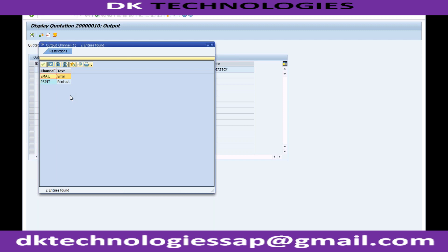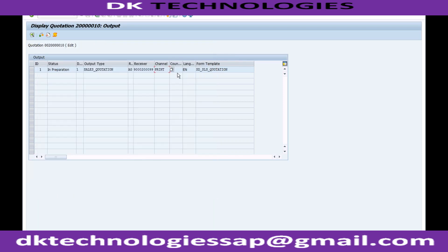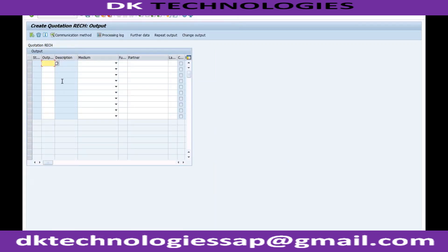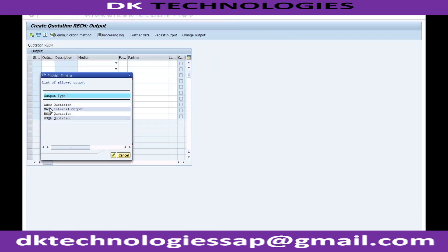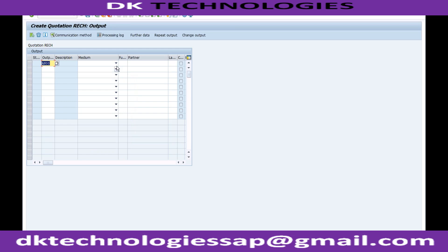As of today, the new output determination is still not widely adopted by businesses, and most companies continue to use the old output determination. For example, on a quotation, you would enter output type AN00 to generate the output using the old method.